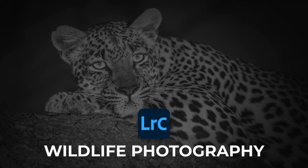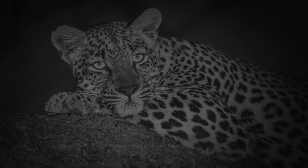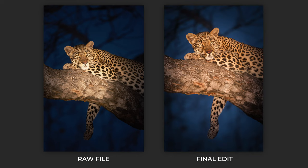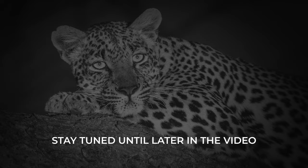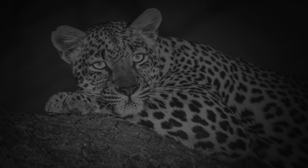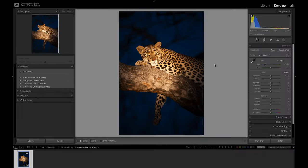In this wildlife photography Lightroom tutorial, I'm going to show you the full edit on this photograph of a leopard, achieving this final result. Stick around until later in the video where I show you exactly how I sharpen my wildlife photographs. Let's jump right in.